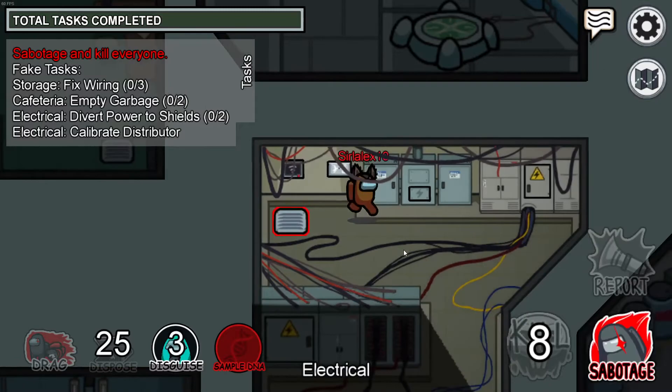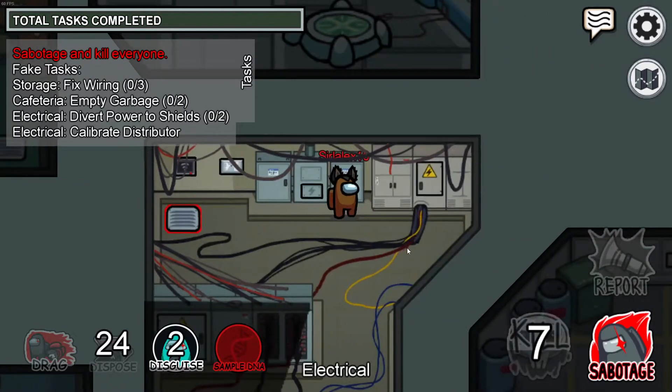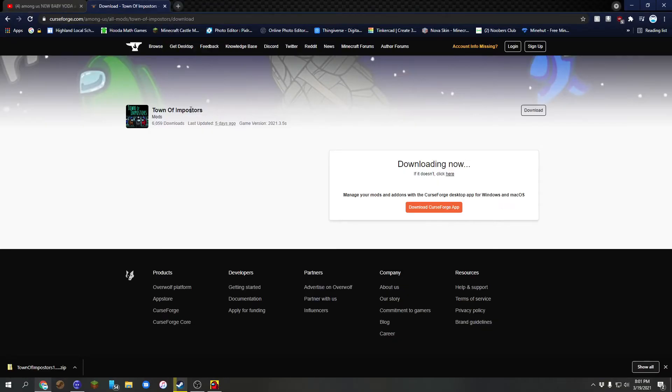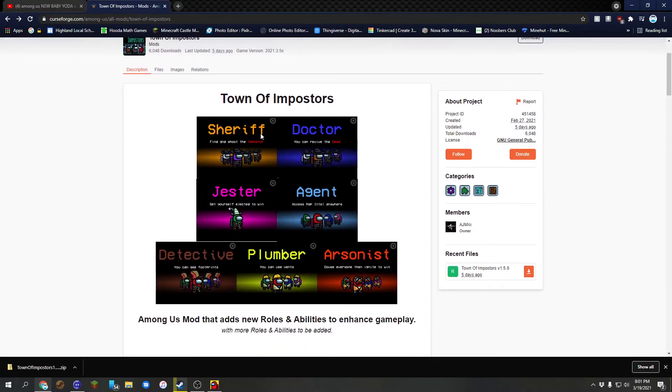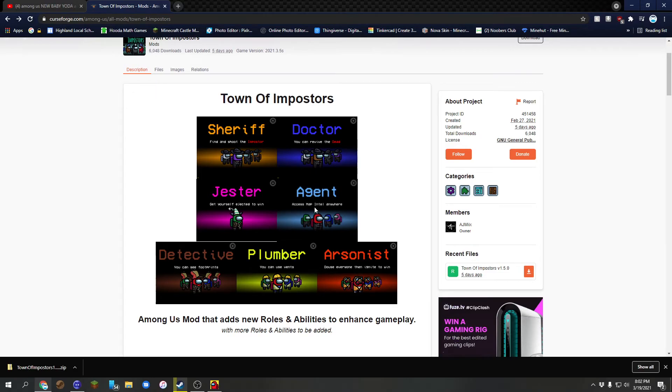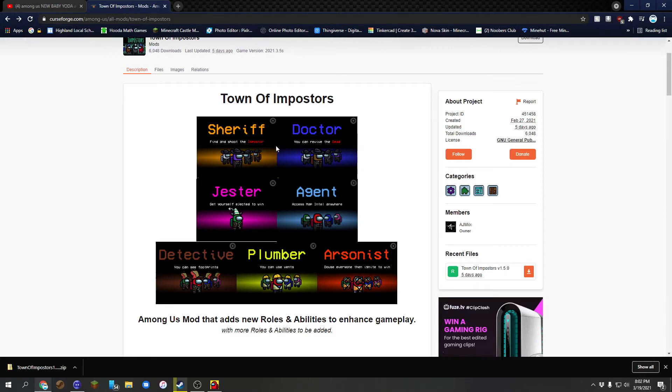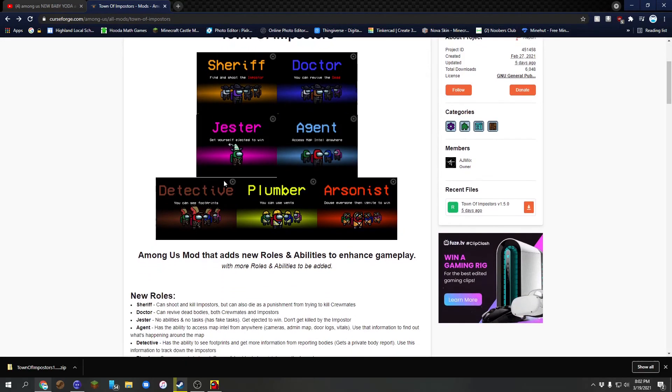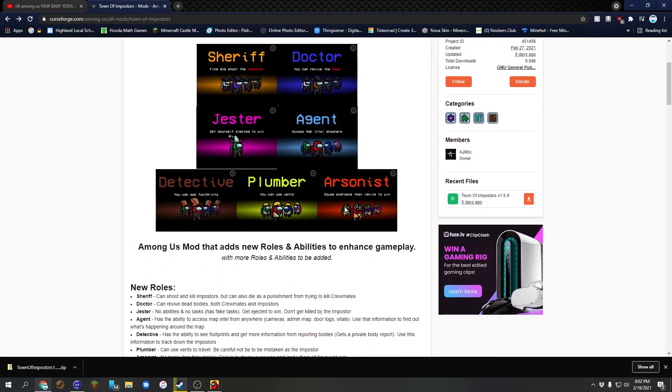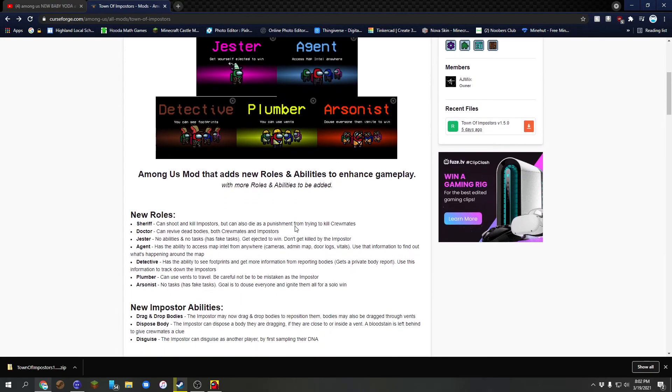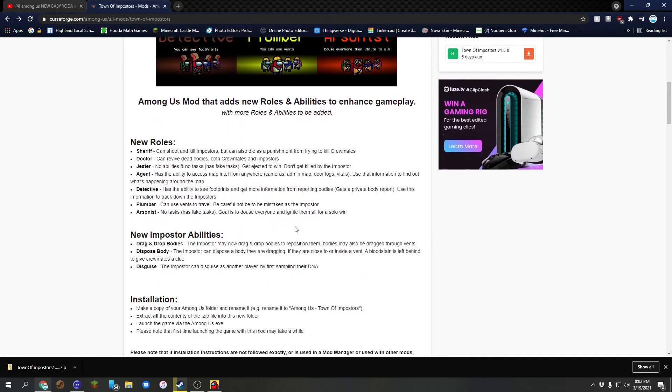Now there's a few other abilities. We're going to switch over back to Google and show you those other abilities. We have Sheriff, Doctor, Jester—Jester gets yourself voted out and jected to win. Can access intel anywhere, which means you can use all the abilities like cameras, map, admin map. Doctor revives the dead. Sheriff can shoot the imposter or arsonist. Detective can see footprints, and the plumber can use vents.